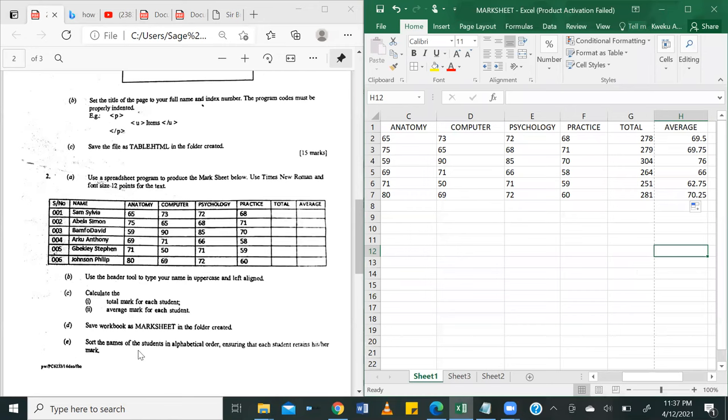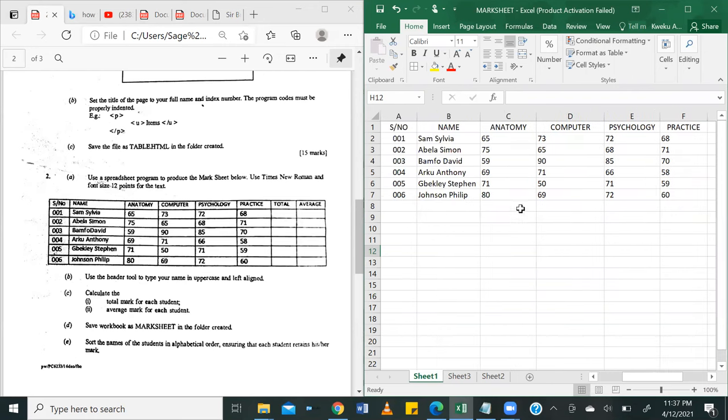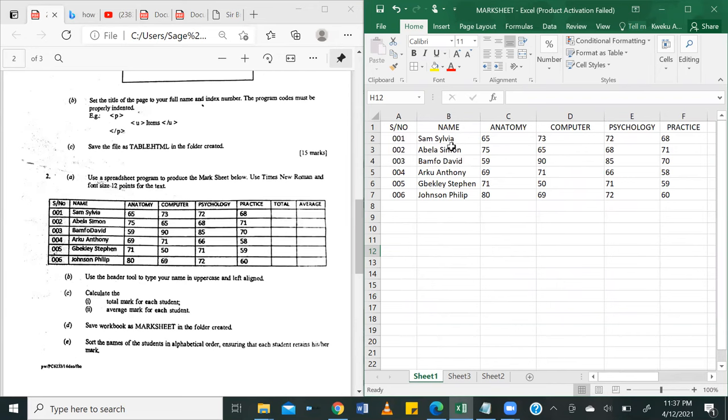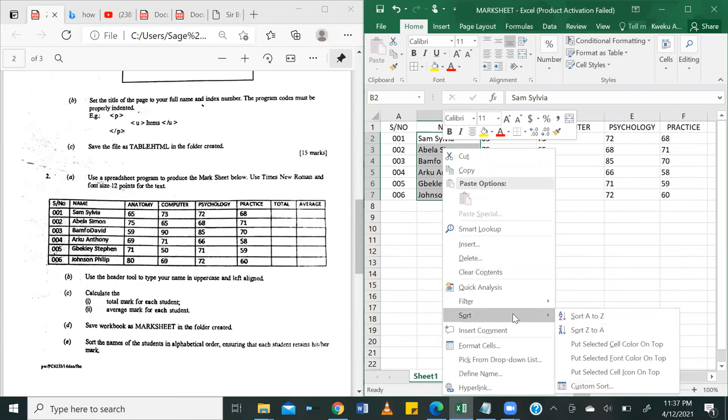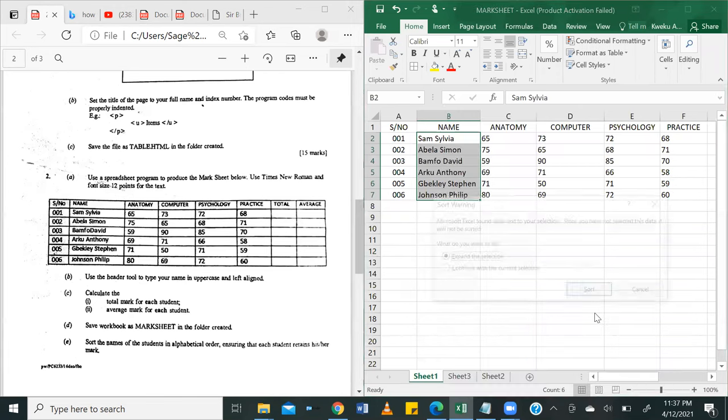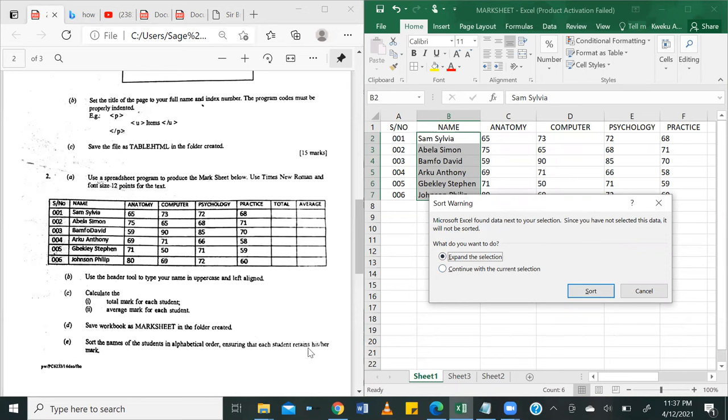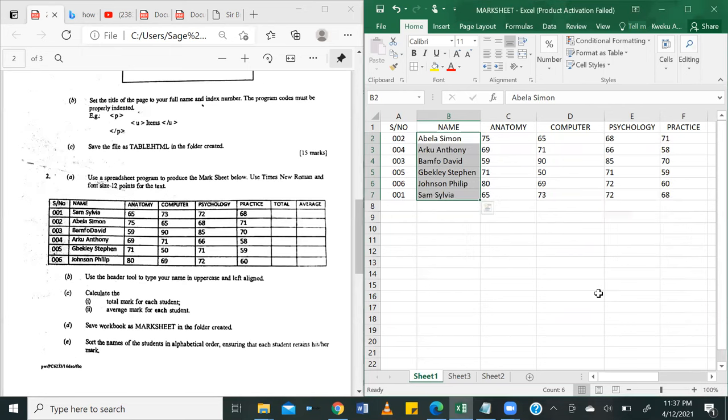So the question then says that E, sort the names of the students in alphabetical order, ensuring that each student retains his or her mark. So I come to the names column. That's column B. I'm going to basically select the names, and then I can right-click and come to sort, and then choose, the question says alphabetical order. So that means from A to Z. As soon as I click that, it says, do you want to perform the selection, sort this data by expanding the selection or simply using the current selection? Now, the question says that ensuring that each student retains his or her mark, and to do that, you have to expand the selection to include all the adjacent cells. So we're going to click on sort.